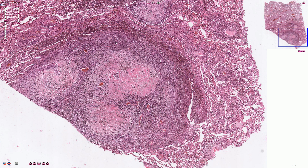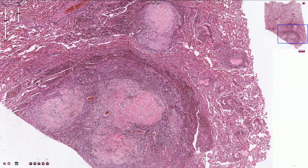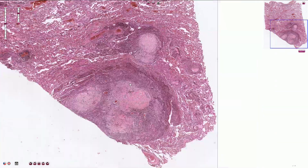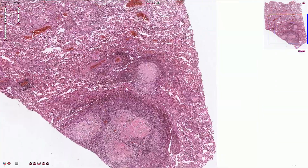Destruction of the capillaries leads to pulmonary hypertension and shortness of breath. When the anthracosis is prominent, we can also call it anthracosilicosis.